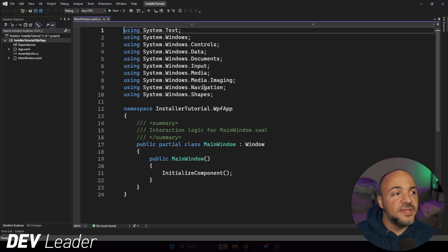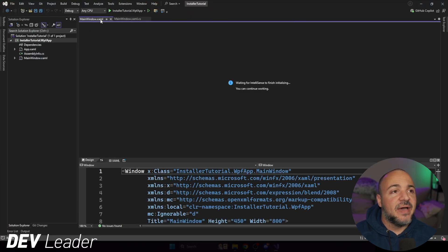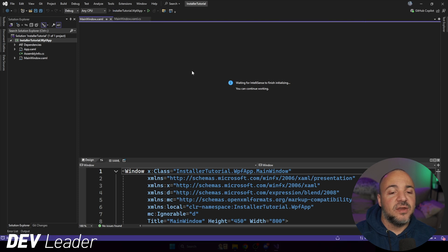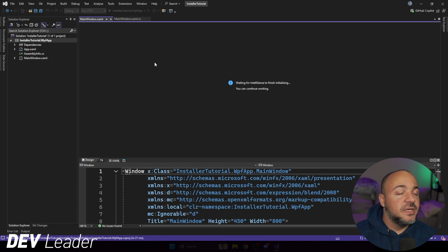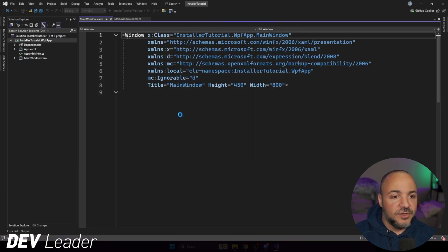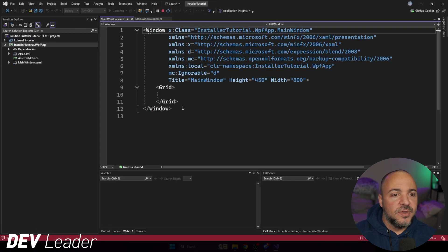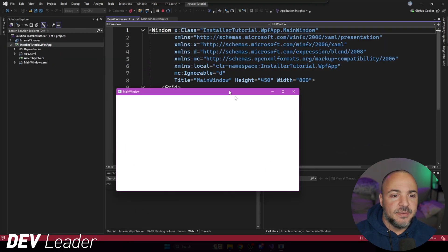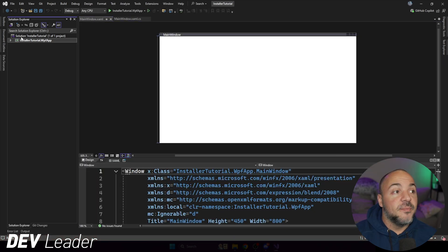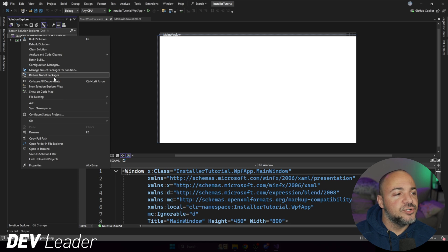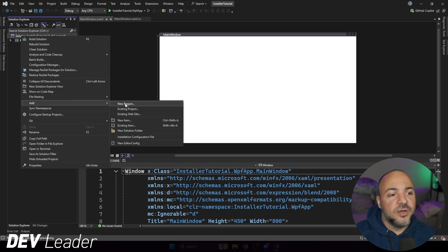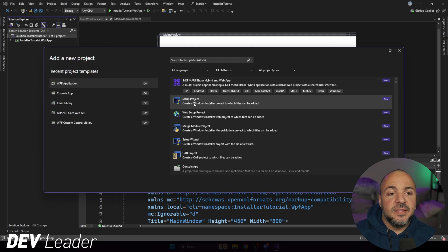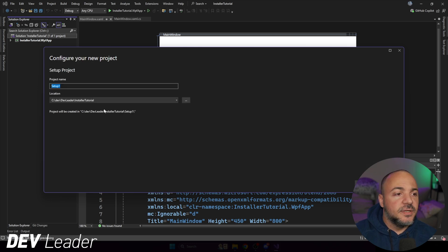This first step that we get here is just to have our application. So if I go ahead and run this, we just get a really simple application. If you already have one built and you're ready to go, that's awesome news. But you can see, we have a little program running, great news. But from there, we're going to go ahead and right click on our solution explorer. We're going to add and go to new project. Then we're going to pick a setup project and press next.